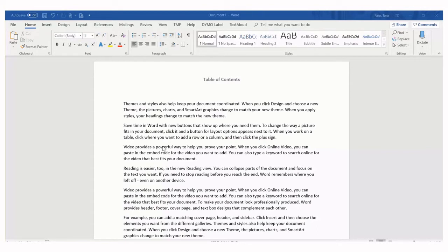First, format the titles throughout the document to a heading style or marked entry. Then we can automatically generate the table of contents.